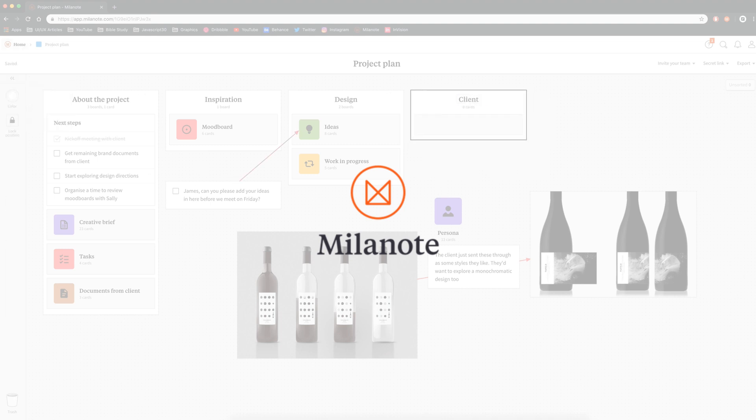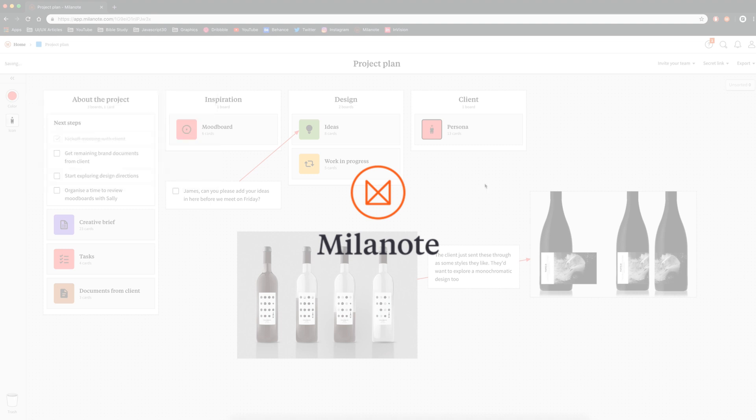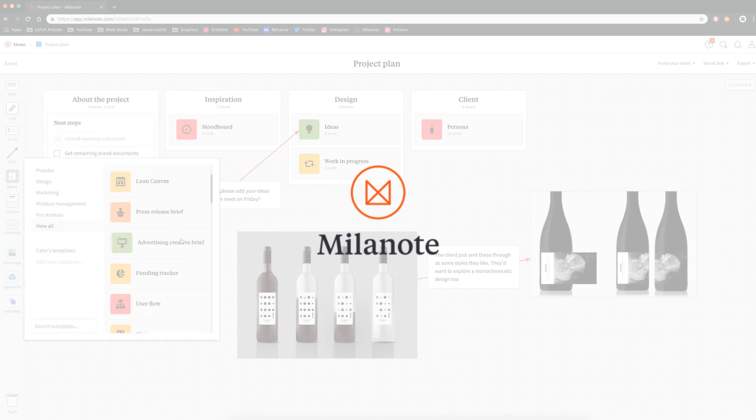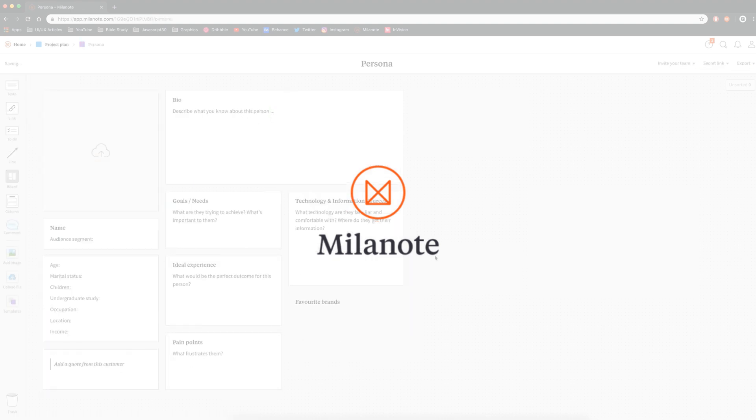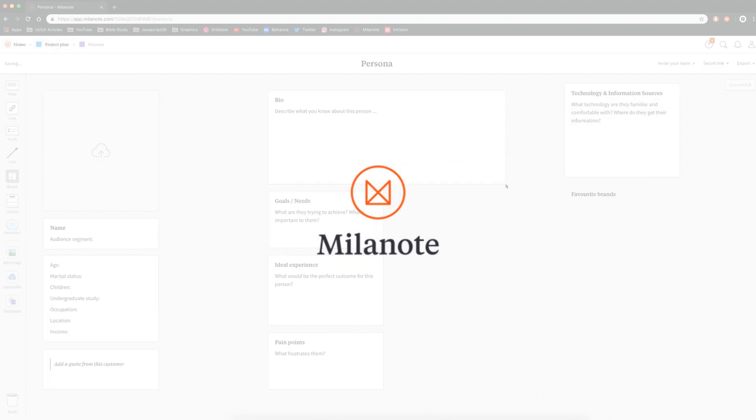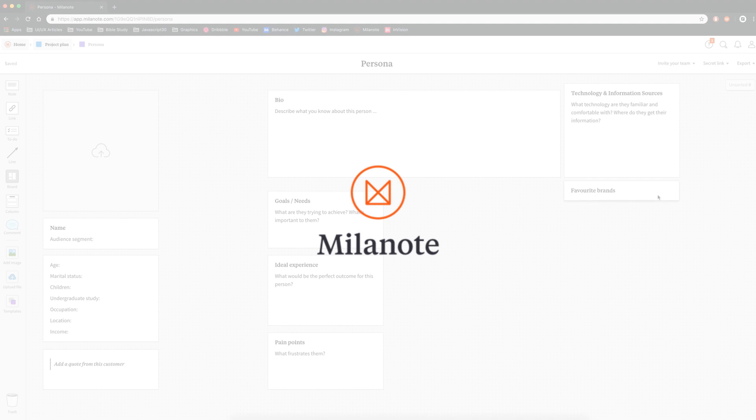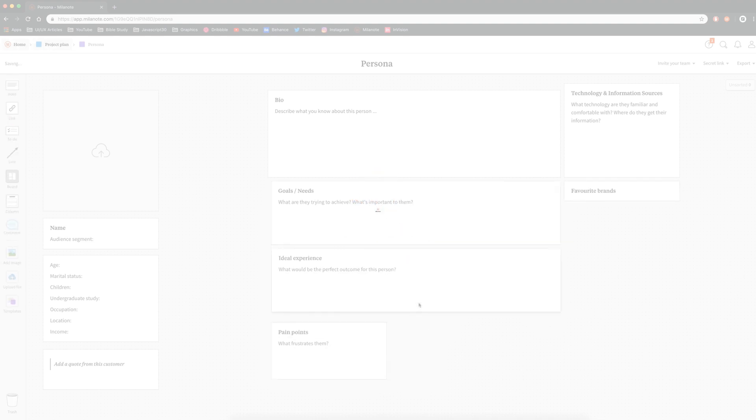Now, before we get into today's video, Milanote is sponsoring this video. They reached out to me a few weeks ago and asked me if I was interested in sharing Milanote with you guys. I wanted to take a few weeks to learn it and ever since then, I've incorporated it into my workflow and I think it'll benefit you guys as well. So that's why I'm making today's video. Let's go ahead and get started.